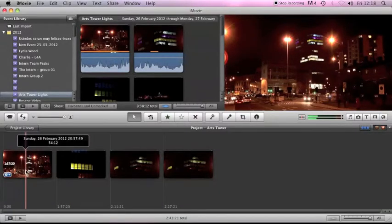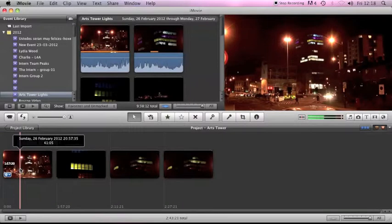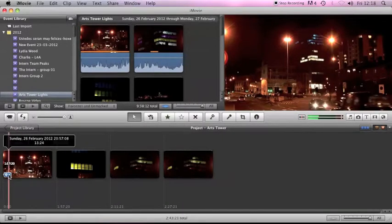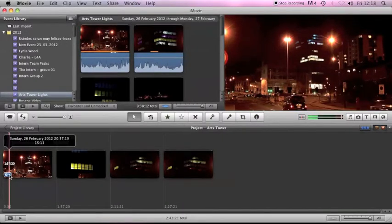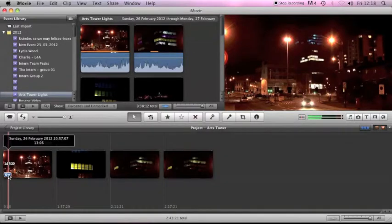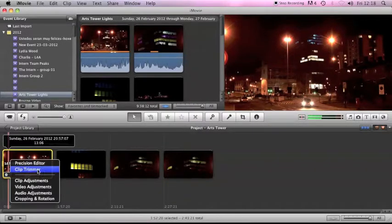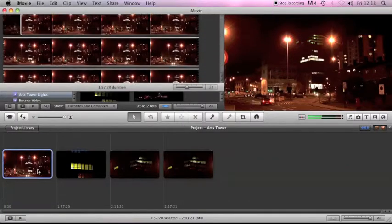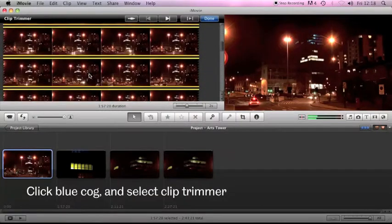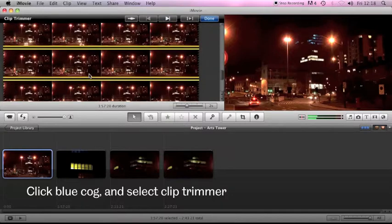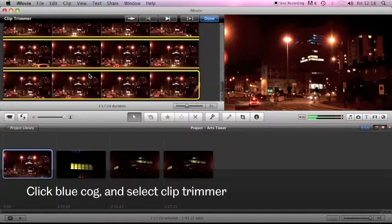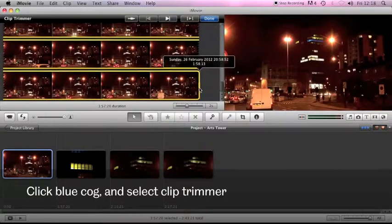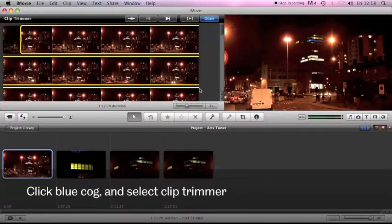Now you can see when you hover over a clip in the timeline this blue cog appears next to it and what you can do is click the drop down arrow and choose the clip trimmer mode. This then brings up the original clip and the yellow bit acts as the bit you've chosen in the timeline.